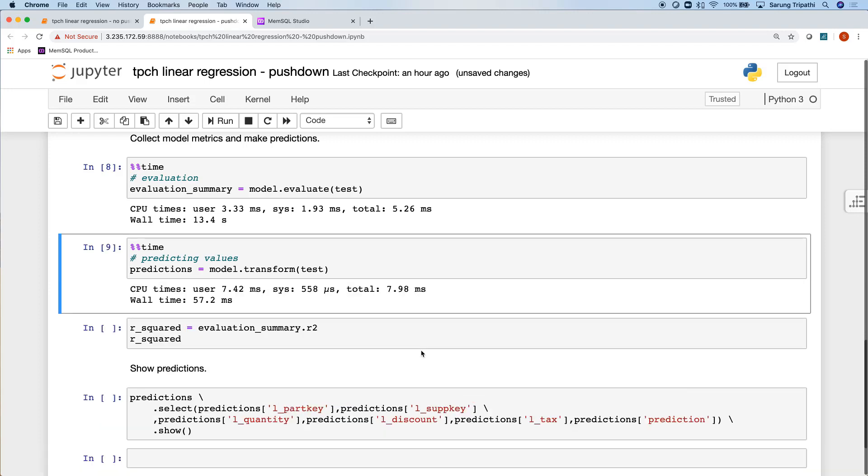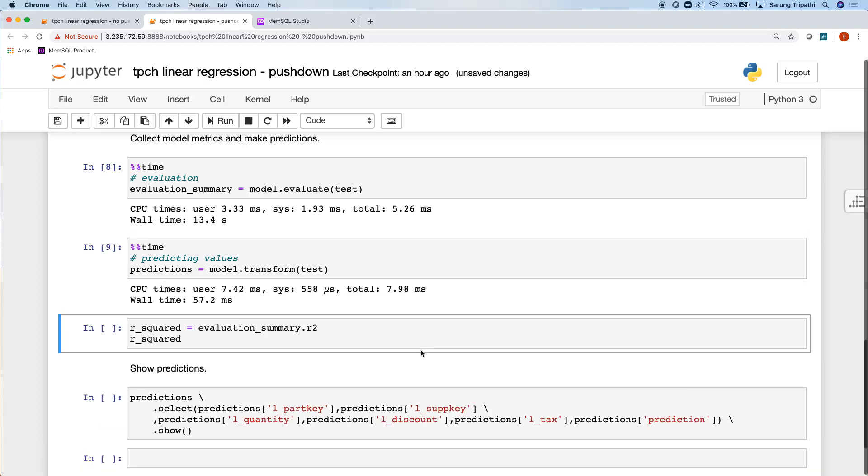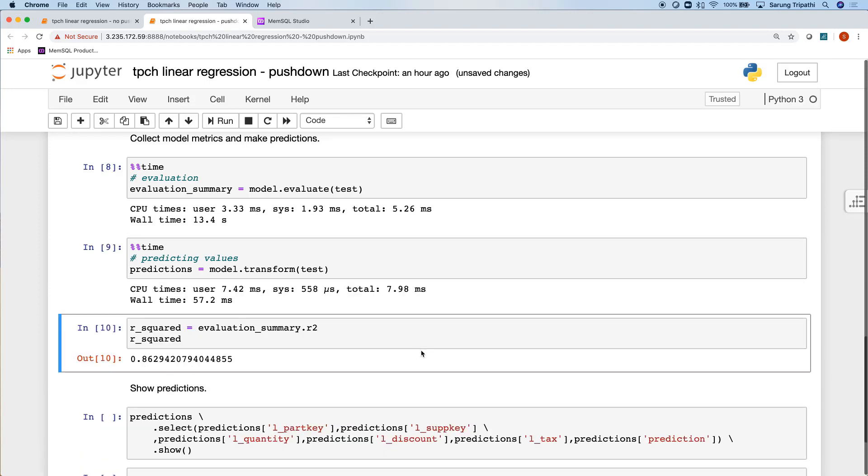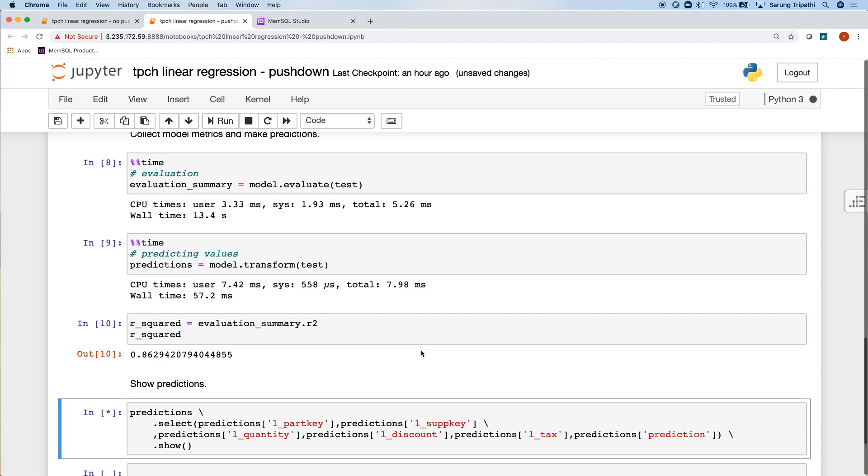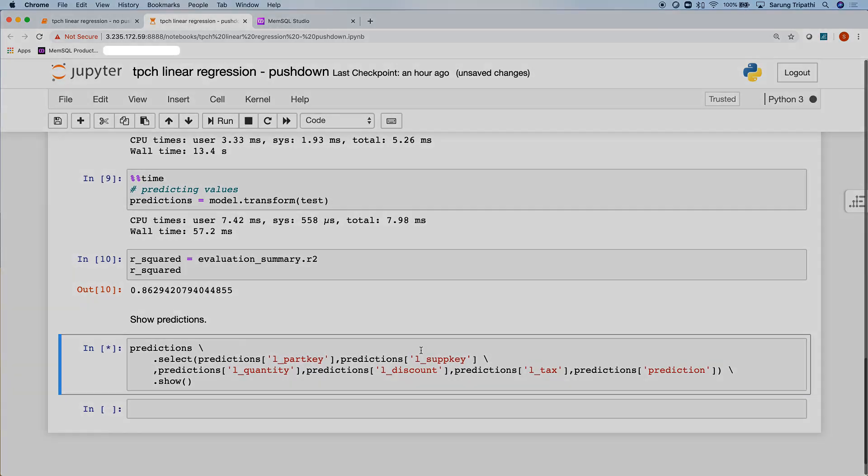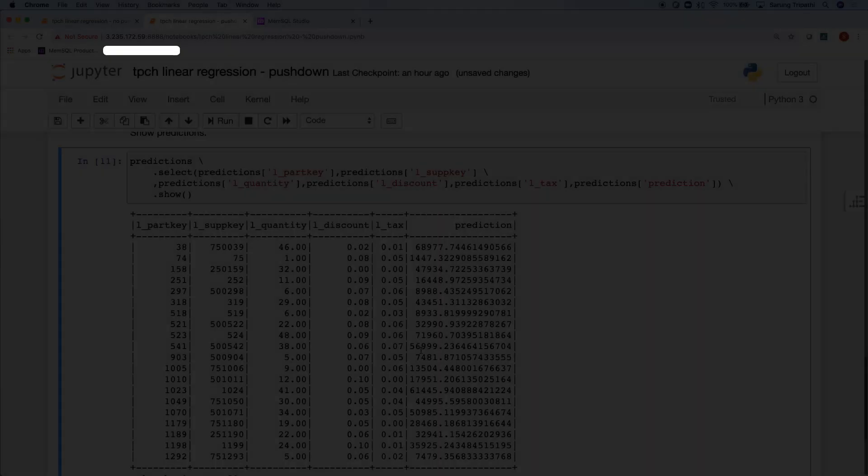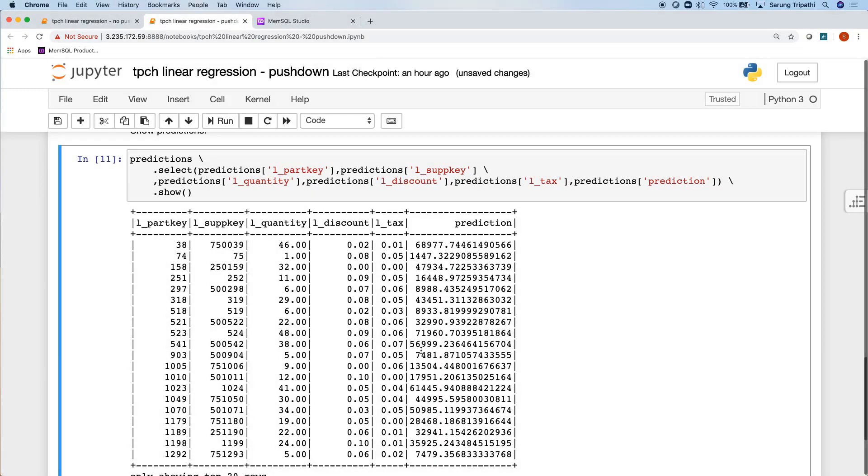We can go ahead and assemble the predictions, get our R-squared value. It is very similar to the last one that we had, so we created just as optimal a model here with pushdown versus no pushdown, but we've just done it a lot faster. Now we can see our predictions. The model is the same, but we got to it a lot faster.